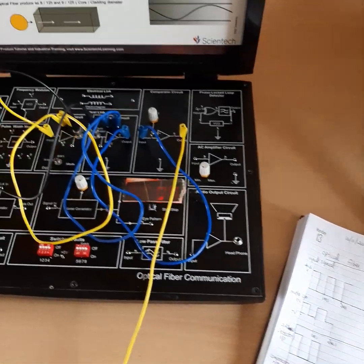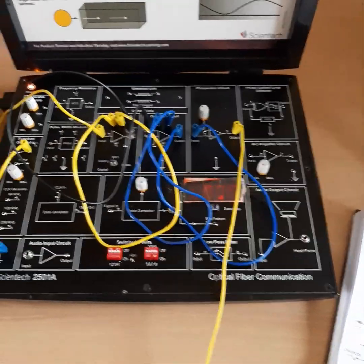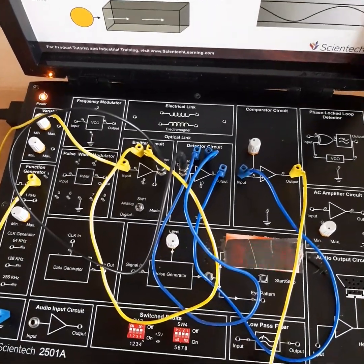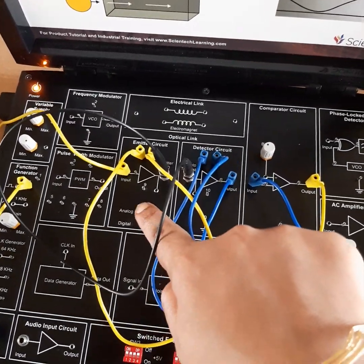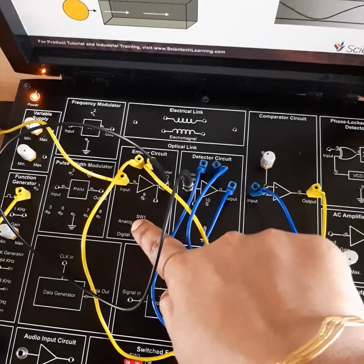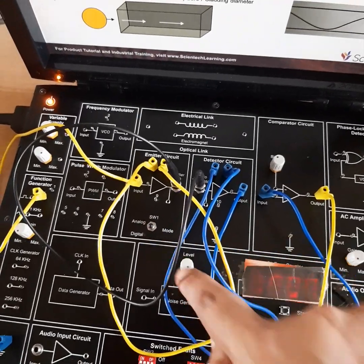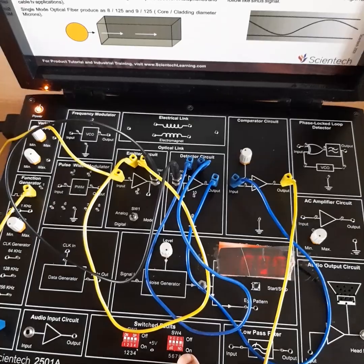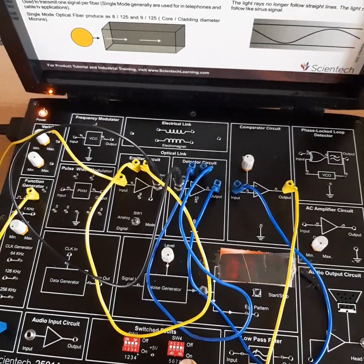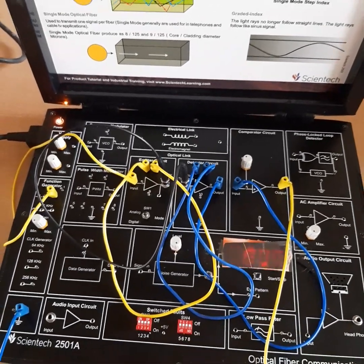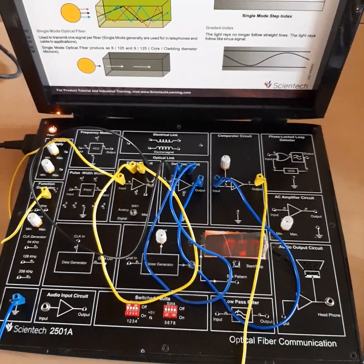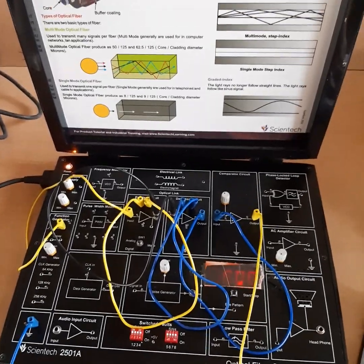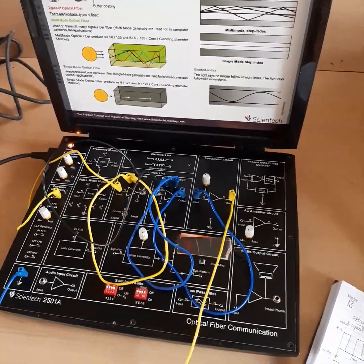This completes the setup of the optical fiber digital link. We used a square wave input for the digital link, and you should ensure the toggle switch is set to digital link mode and the switch faults are in the off position. That's all about this digital link setup — next we will see another experiment. Thank you.